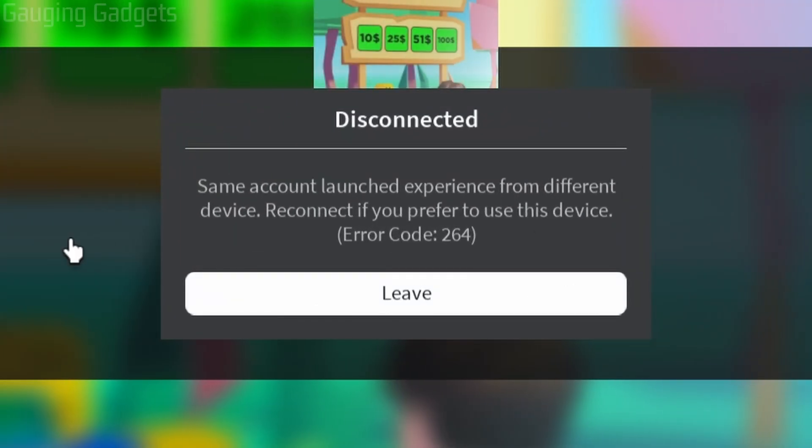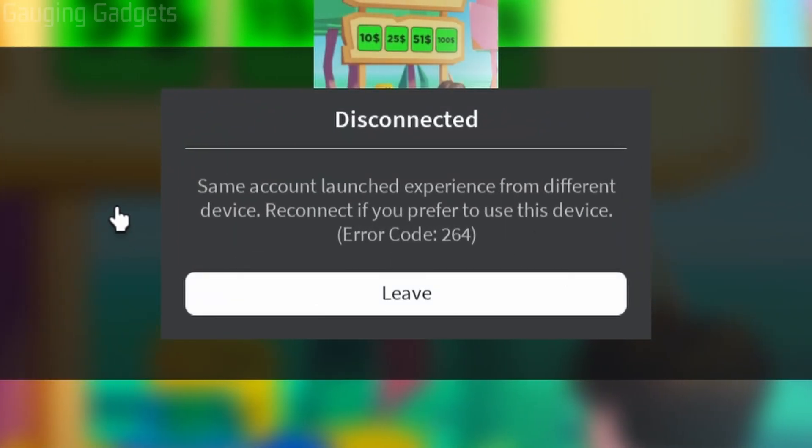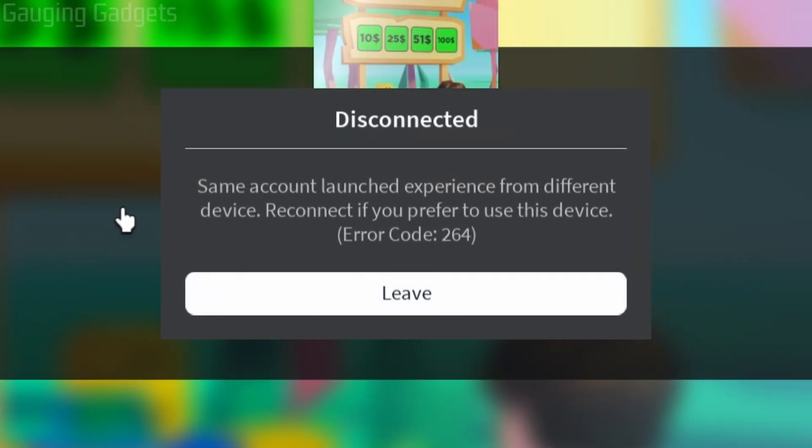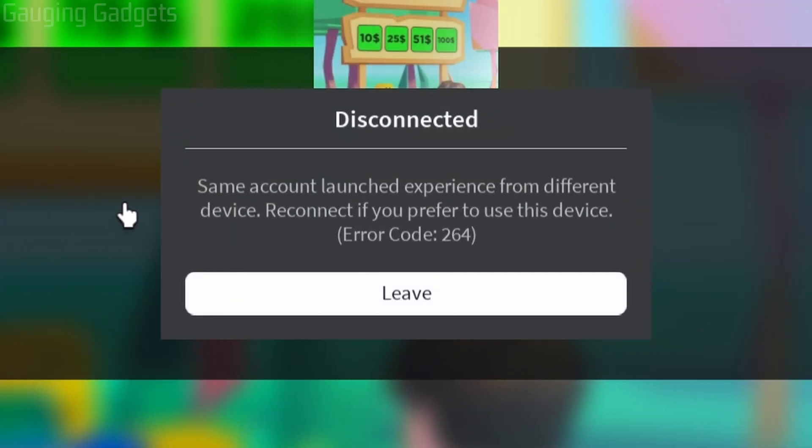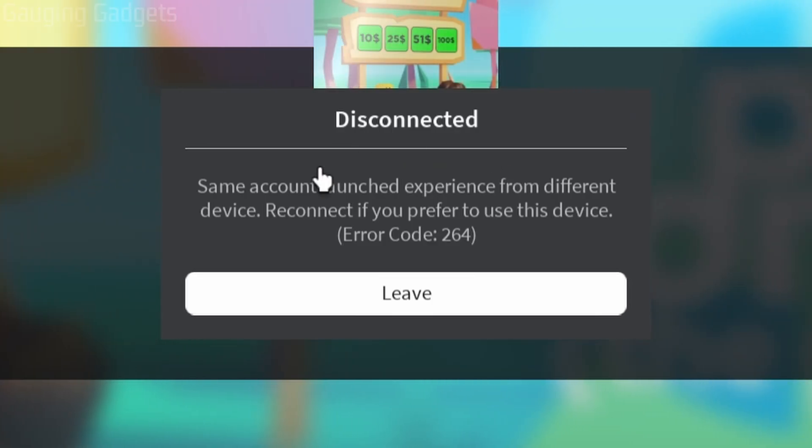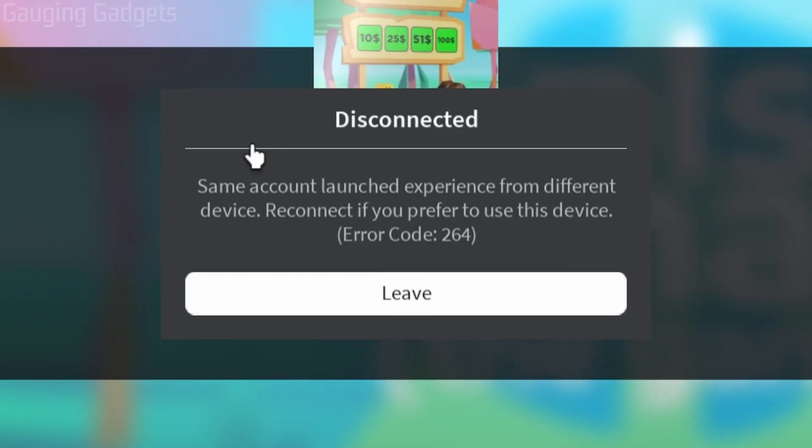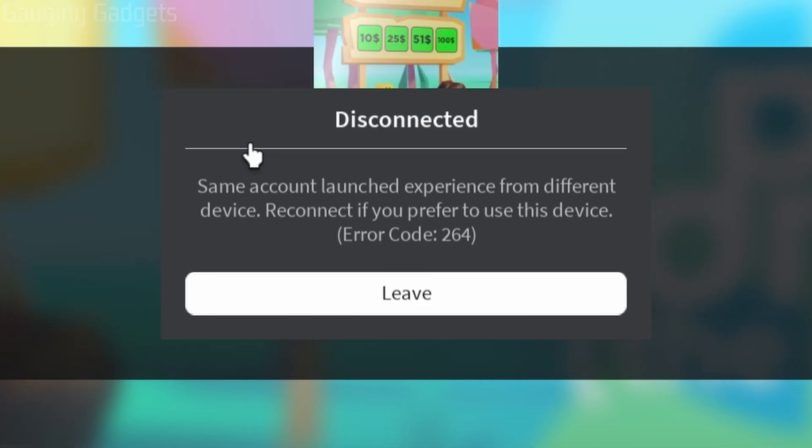How to fix Roblox error code 264. Welcome to another Gauging Gadgets Roblox tutorial video. In this video, I'm going to show you how to fix Roblox error code 264, where it says 'Disconnected. Same account launched experience from different device. Reconnect if you prefer to use this device.'